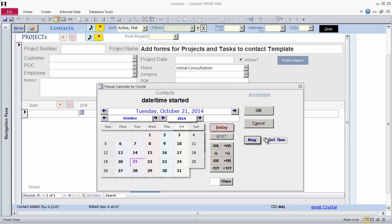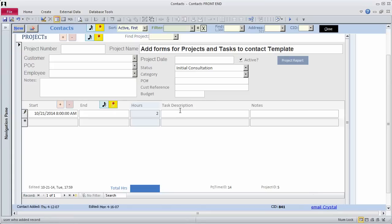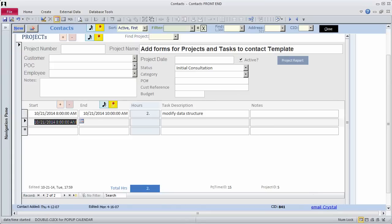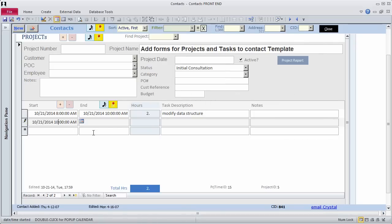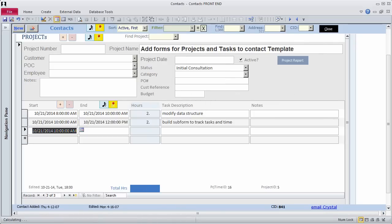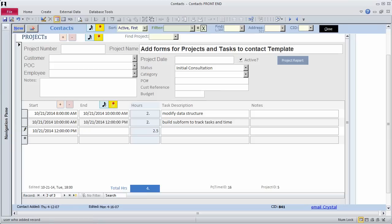8 a.m., 2 hours, Modify data structure. 10 a.m., 2 hours, Build subform to track tasks and time. Noon, 2.5 hours, Create project's main form.